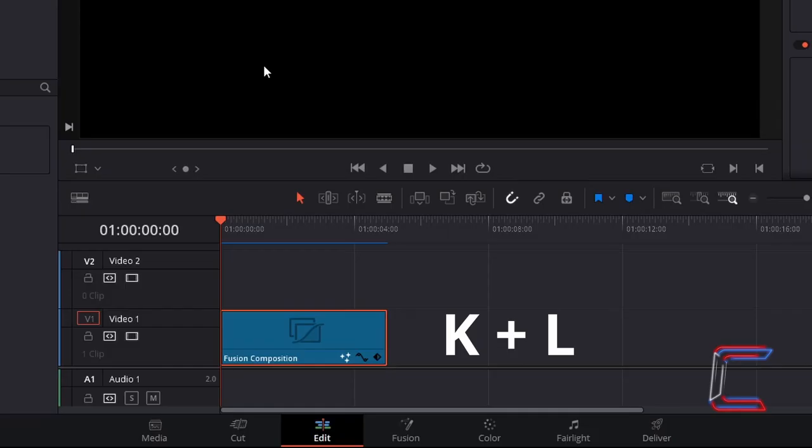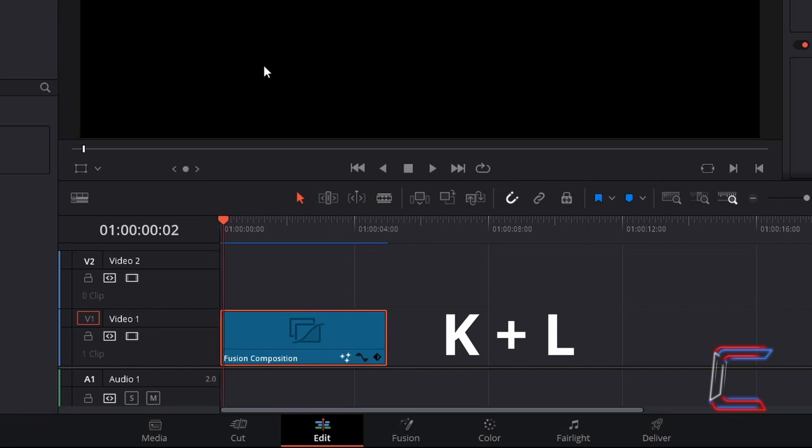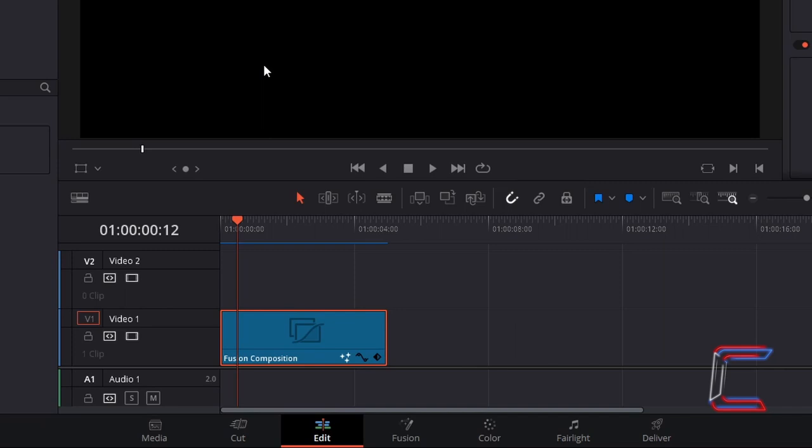I will hold K and tap L 12 times to shift the red playhead forward along my timeline so that it is half a second before the 1 second mark. If you make a mistake and need to move the red playhead back to an earlier stage of your timeline, hold K and tap J instead.